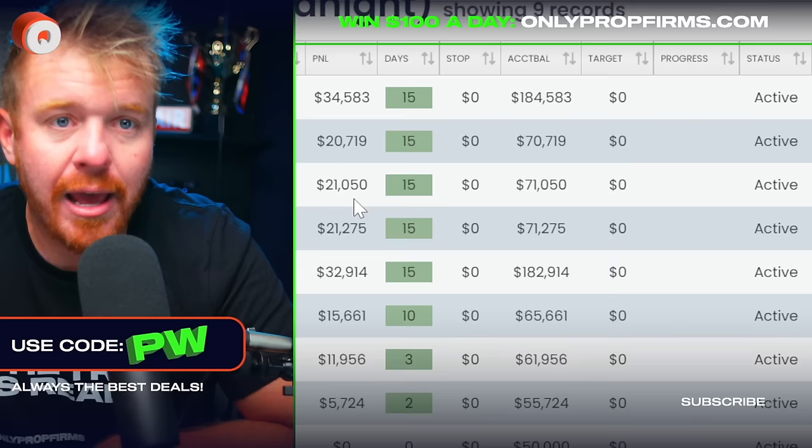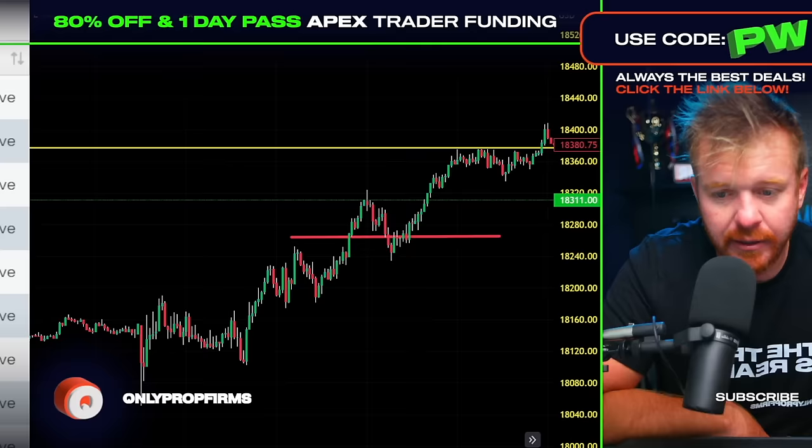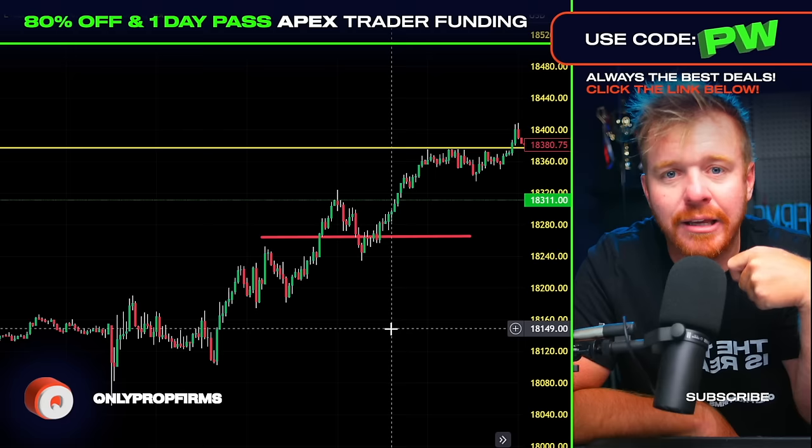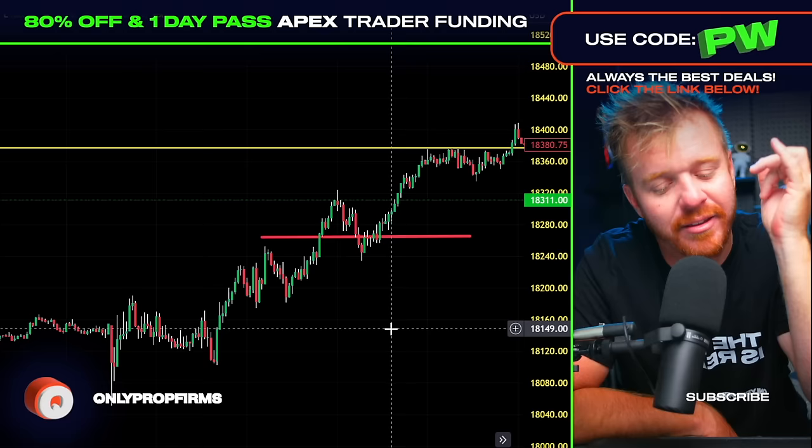It's maybe a little bit of a curse, but once you master the trailing drawdown, it's nothing but fun. So there it is — the trailing drawdown with Apex. You just have to understand it, master it, and lock in those profits. Lock in the profit, get funded. Right now Apex is 80% off — one day pass, let's go. Use code PW for the best deals.